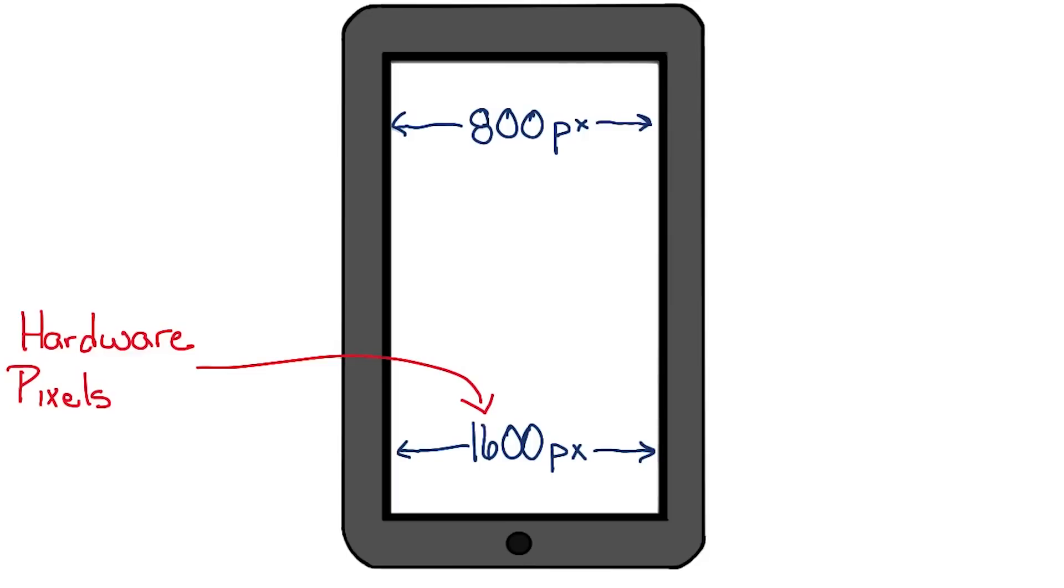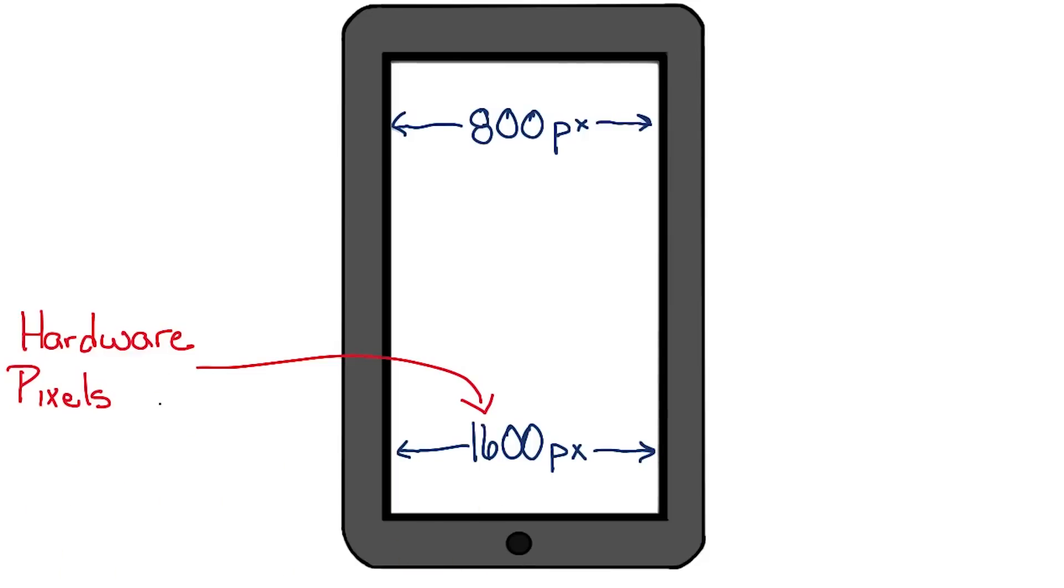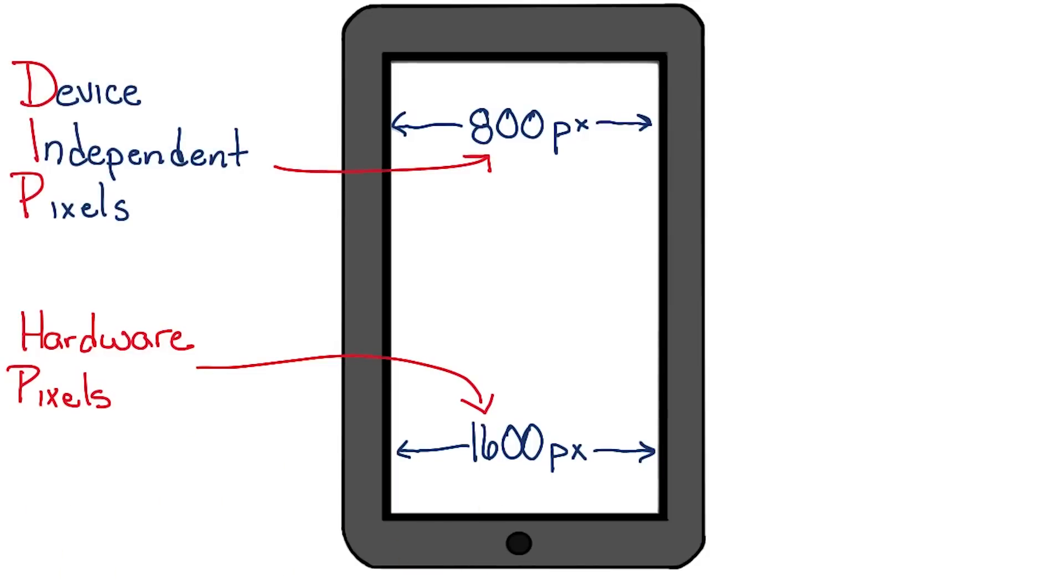Instead of reporting the width in the number of physical hardware pixels, the browser reports the width in the number of DIPs, or device independent pixels.